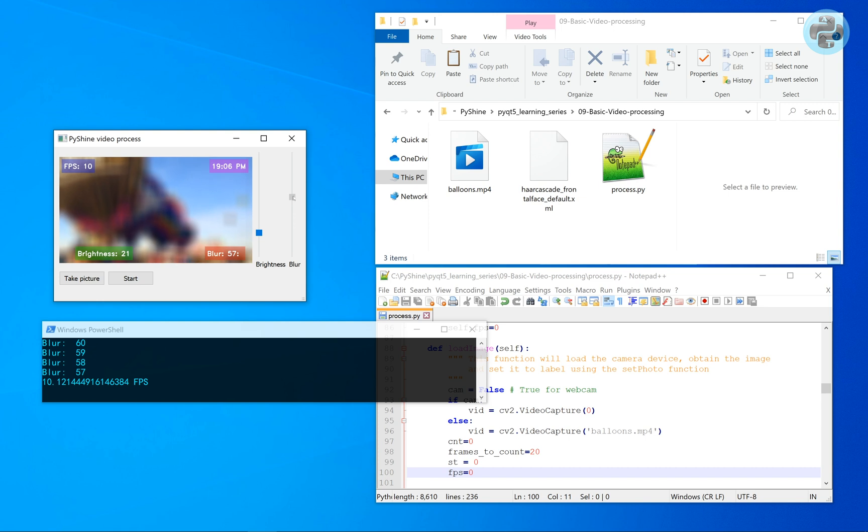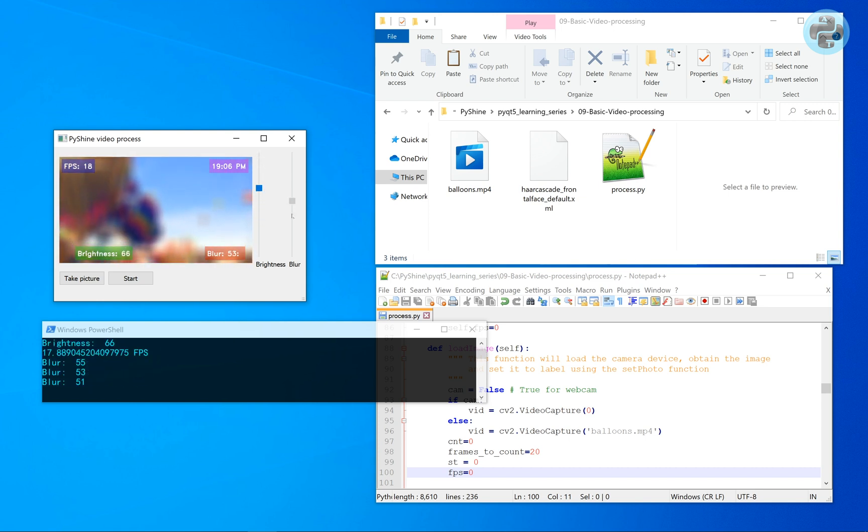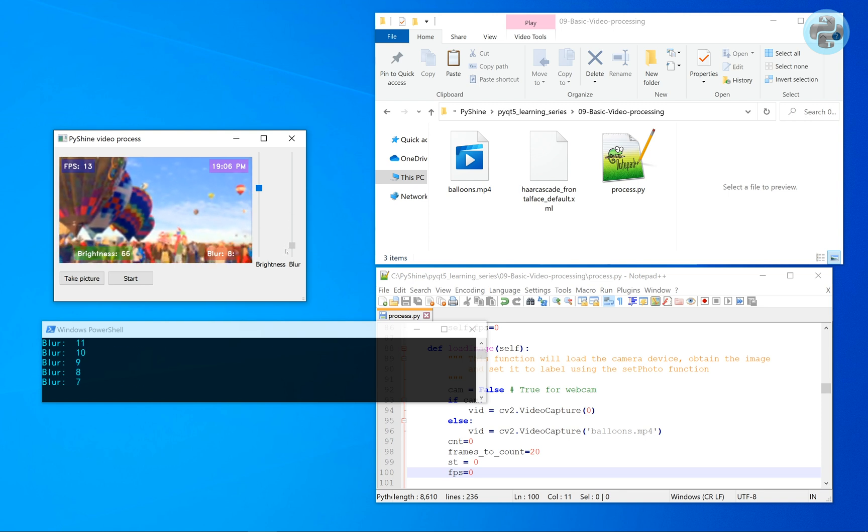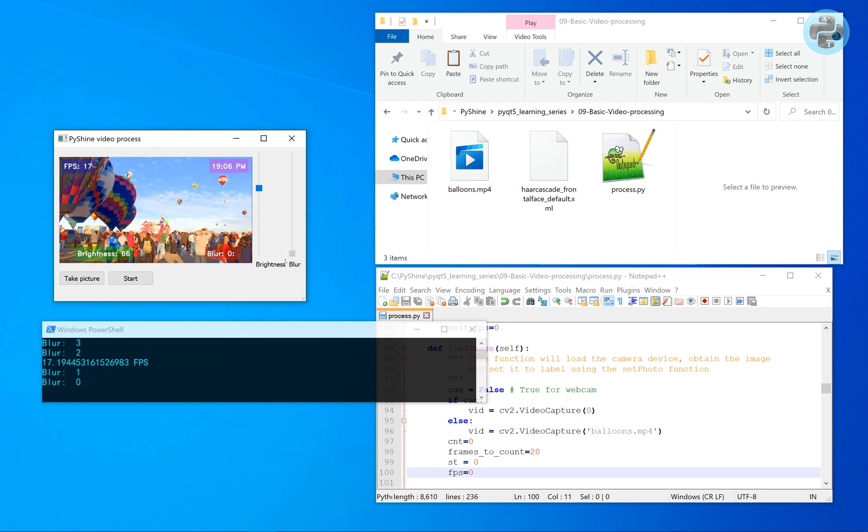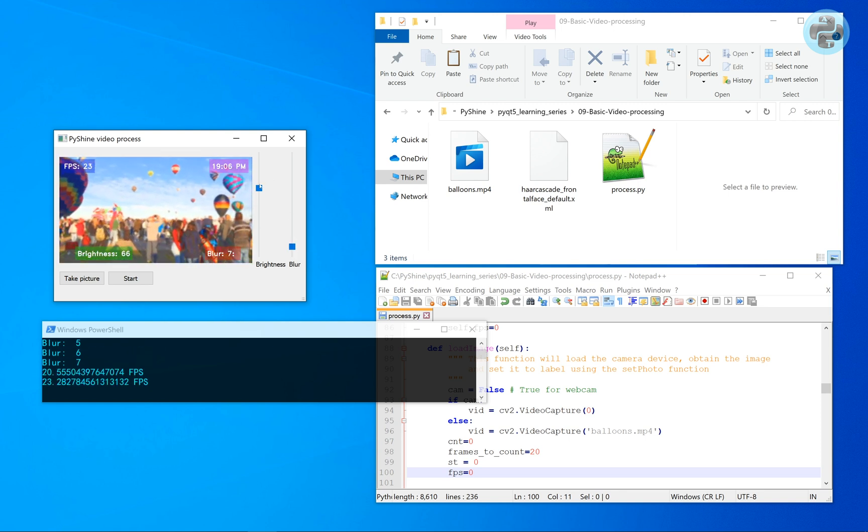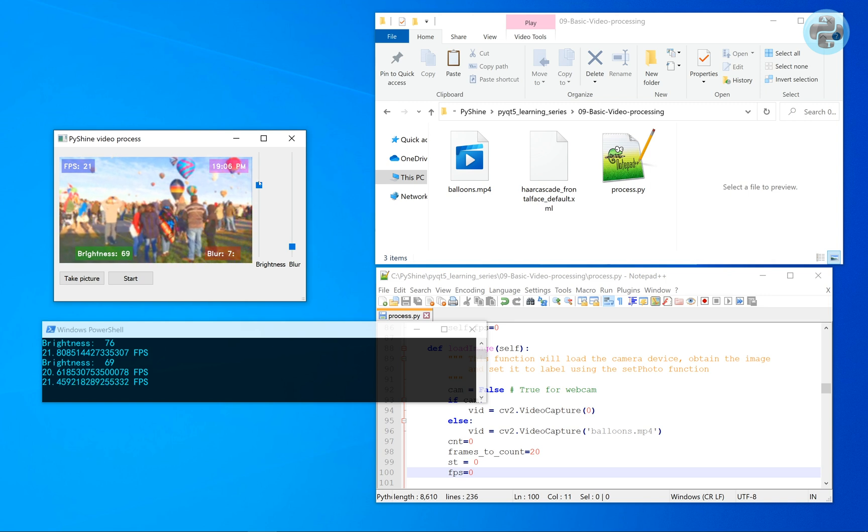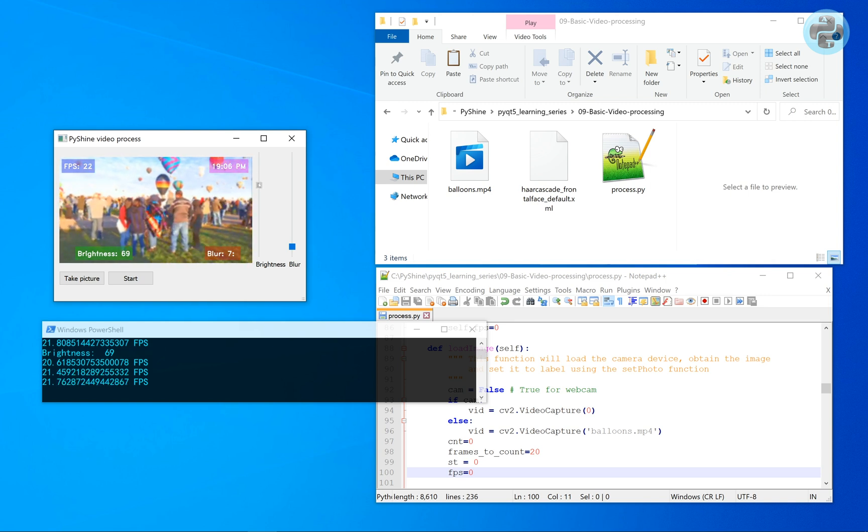As you can see the video is playing and we can adjust the brightness and blur values. We observe that only the image is changing and not the text added to it.